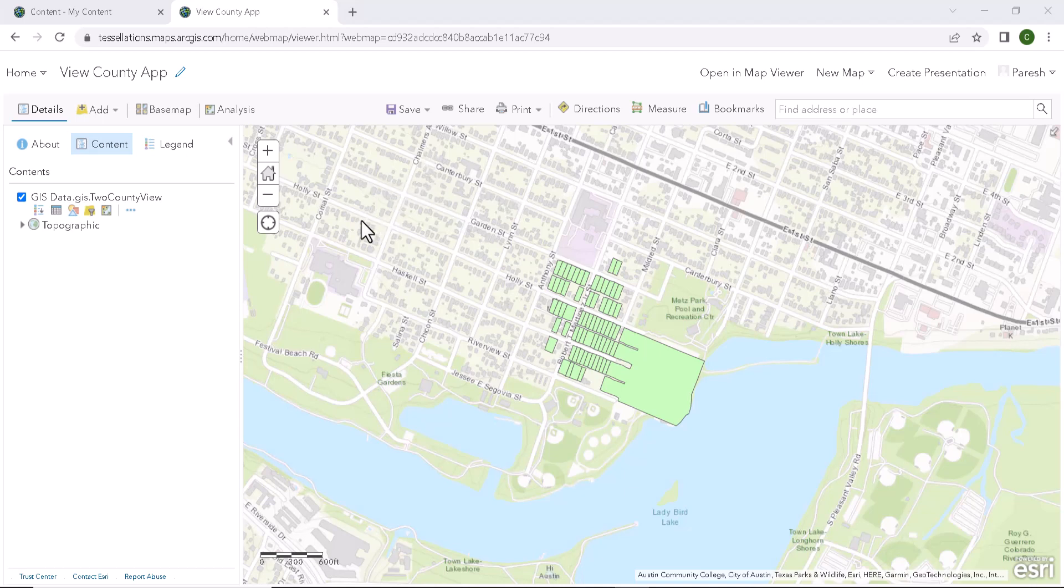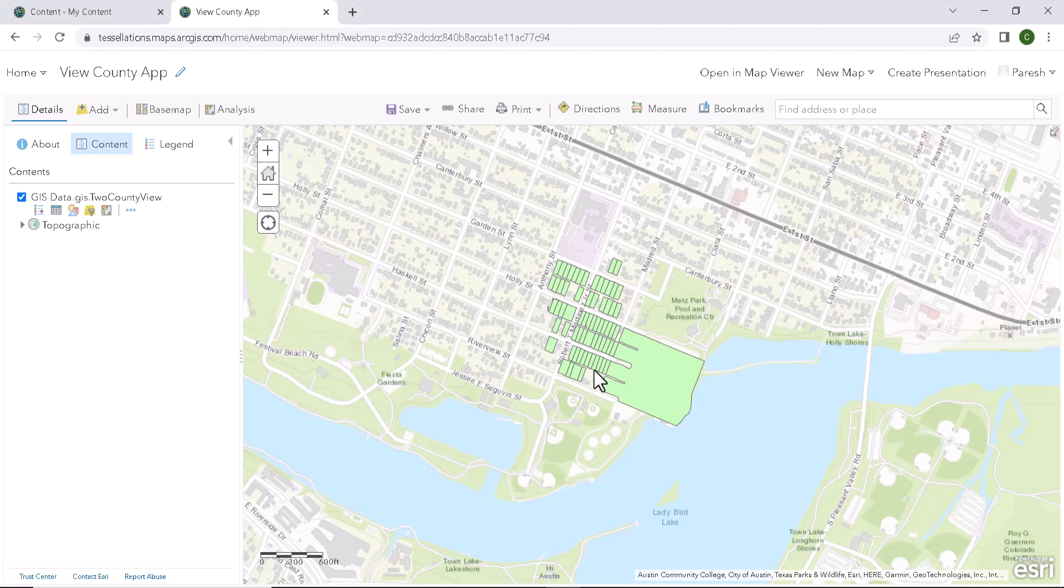Open a web app in ArcGIS Online. Let us click on some feature on the map. So nothing popped up, right?